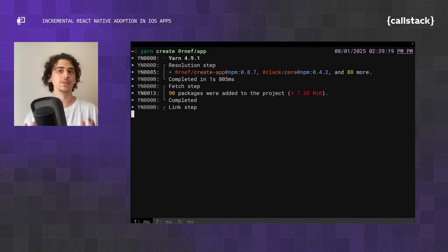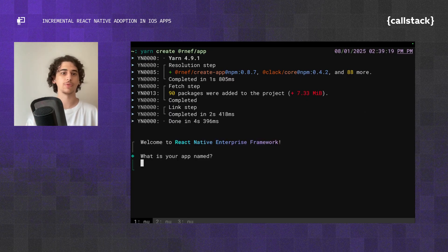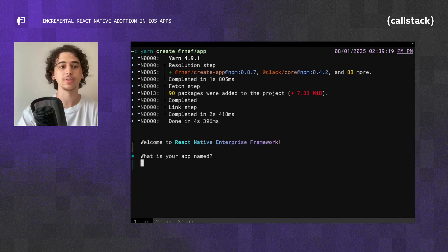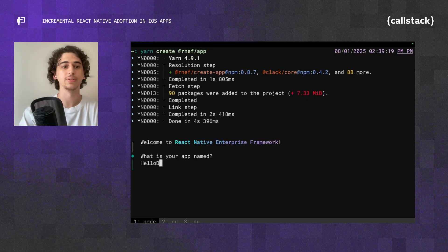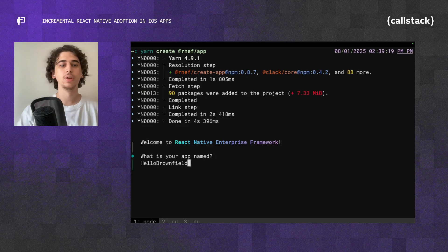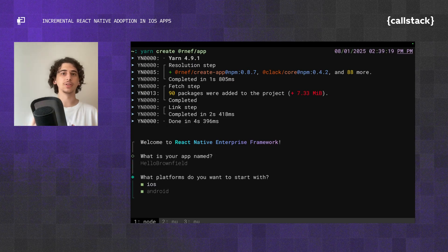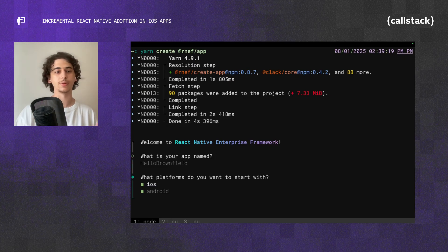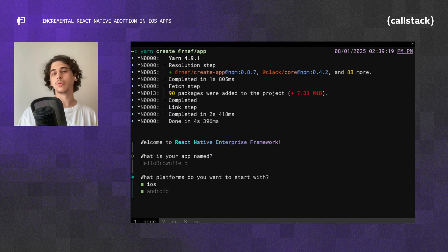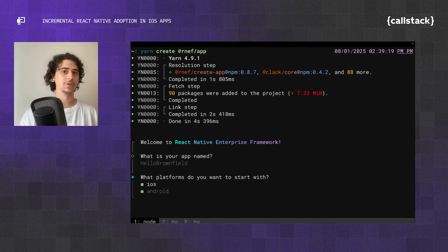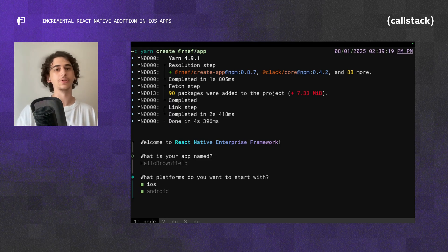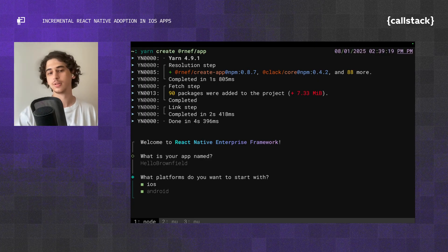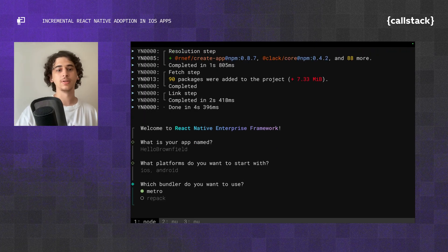Once this command runs, it's going to be creating a new rnef project for us. Let's name it Hello Brownfield. Once you do this, it's going to ask for a couple of options, which platforms you want to support. For starters, we're going to go with iOS and Android. Although we don't need Android for now, we can just keep it as it is.